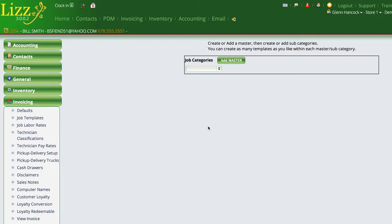So the first thing to understand is that when this control first opens, and again, I'm in Settings, Invoicing, Job Templates.